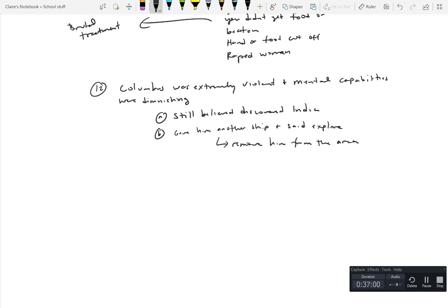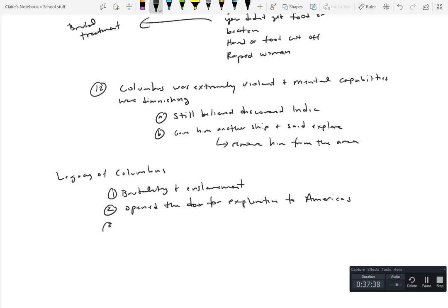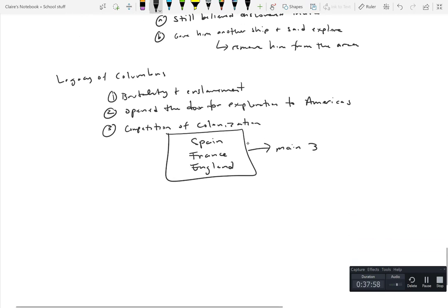So I mean he had a crazy kind of decline. But the legacy of Columbus, right, was of course brutality and enslavement. It also opened the door for exploration to the Americas. And it's going to kick start off this competition of colonization between Spain, France, and England. There's going to be others that do but these are the main three. And they all had different styles of colonization.